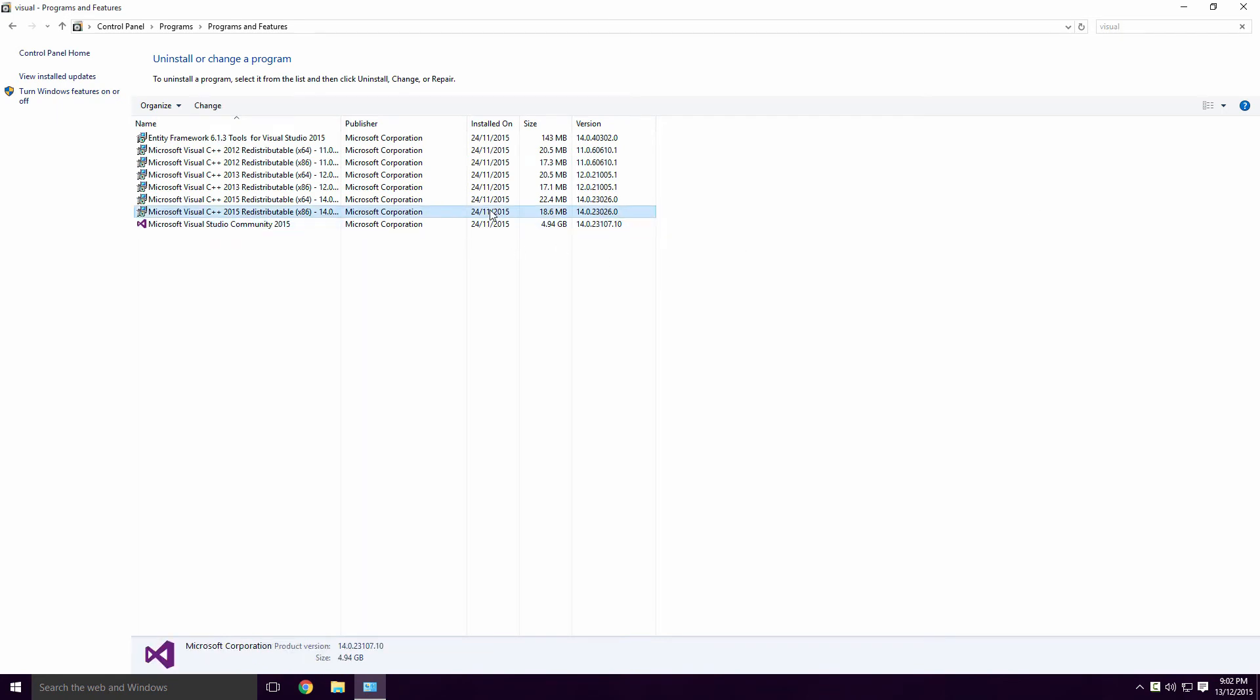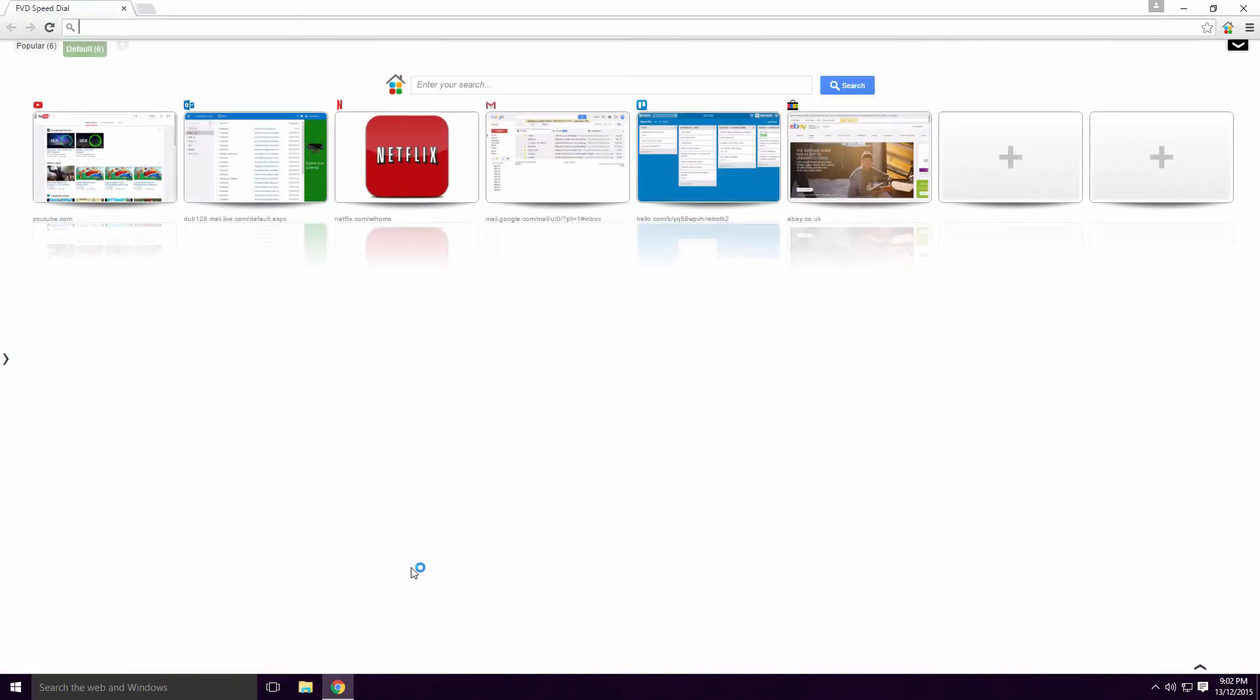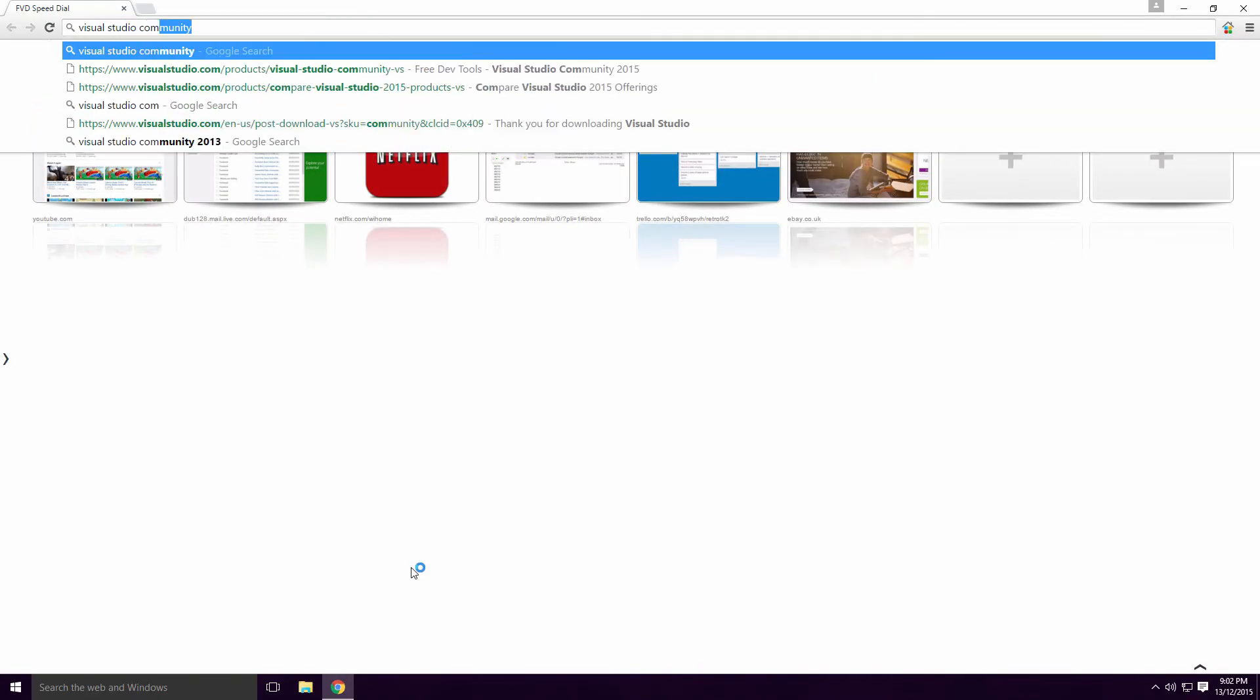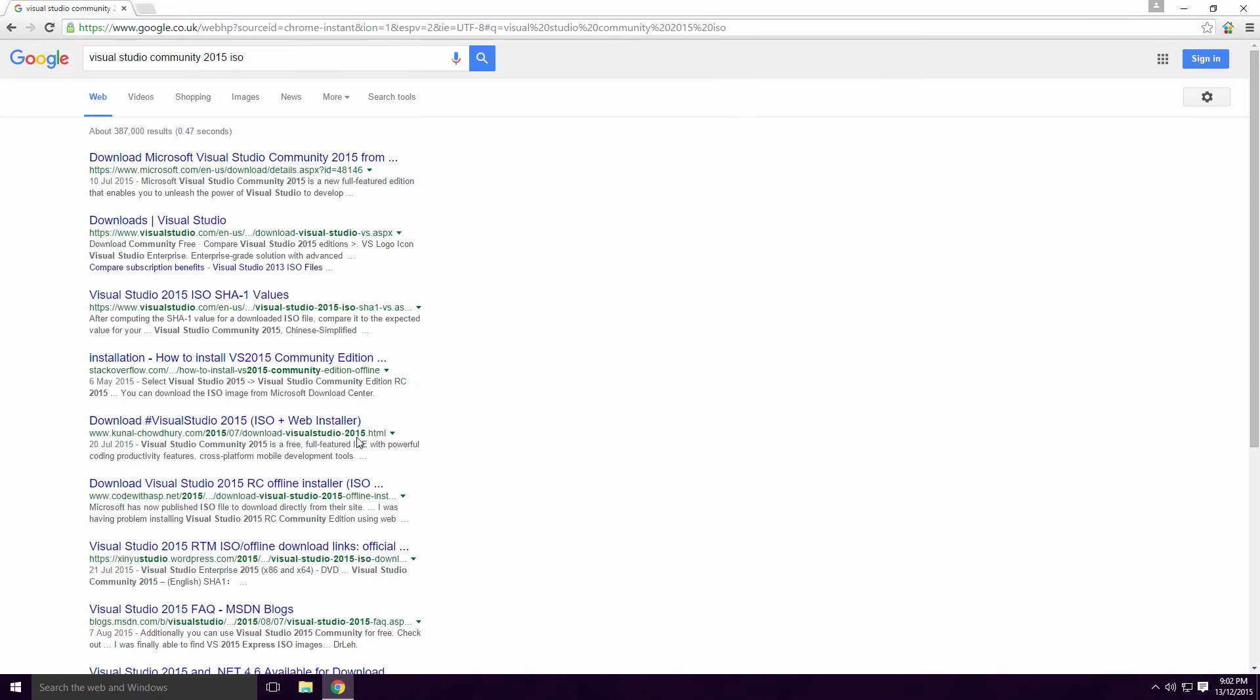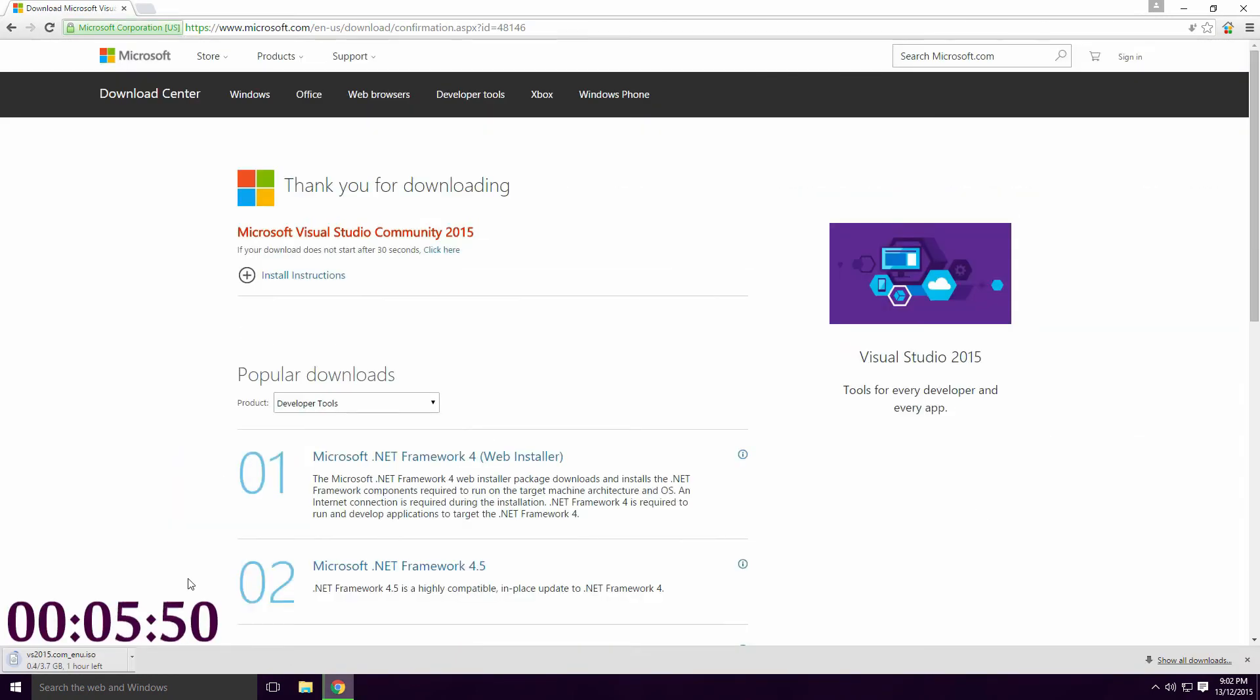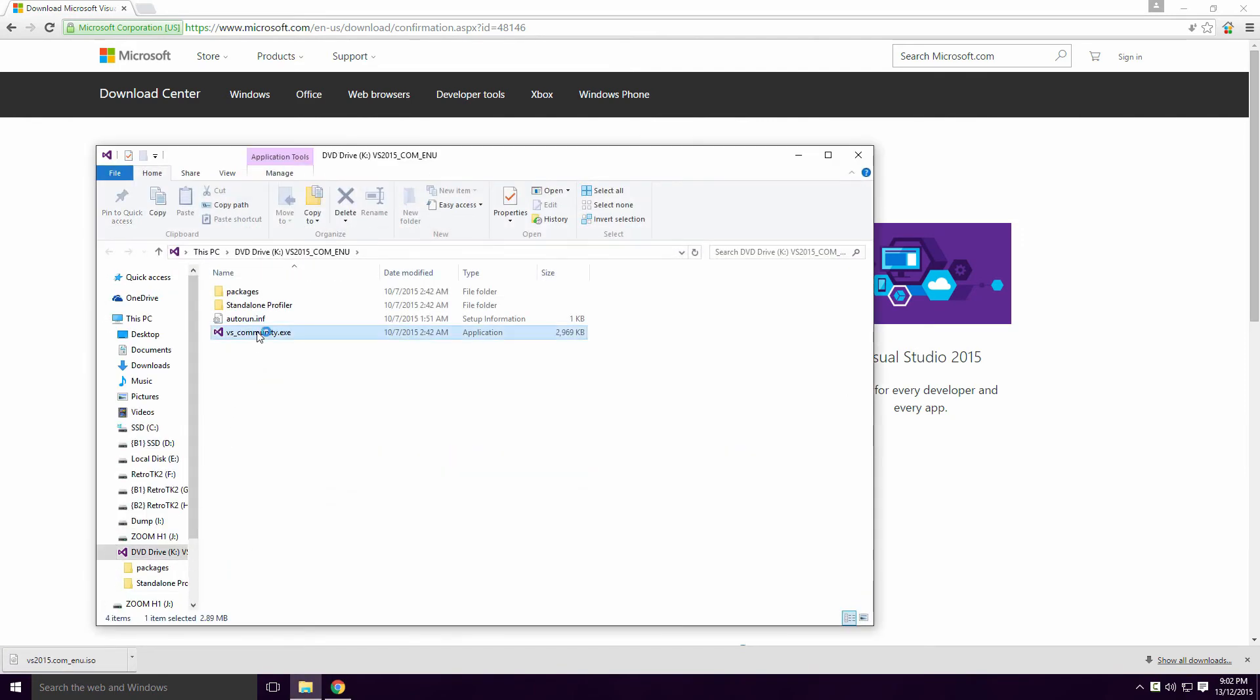For me this didn't work and it still got stuck. You could also try installing with the ISO. Type Visual Studio Community 2015 ISO into Google and it should be the first link. It's about 4GB so it may take a bit of time to download. Once it's done, open it up and run the .exe. Again Ace, this didn't work for me but maybe you'll have better luck.